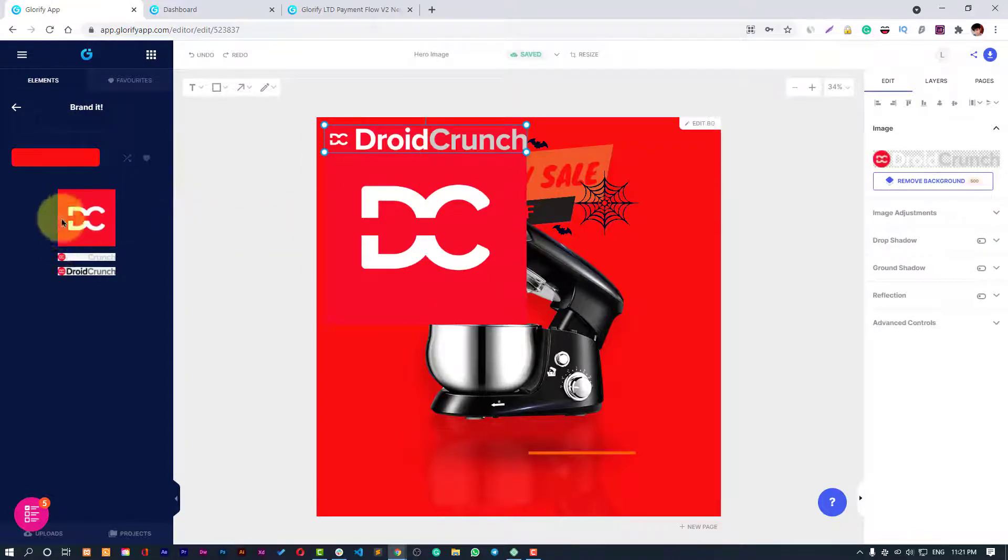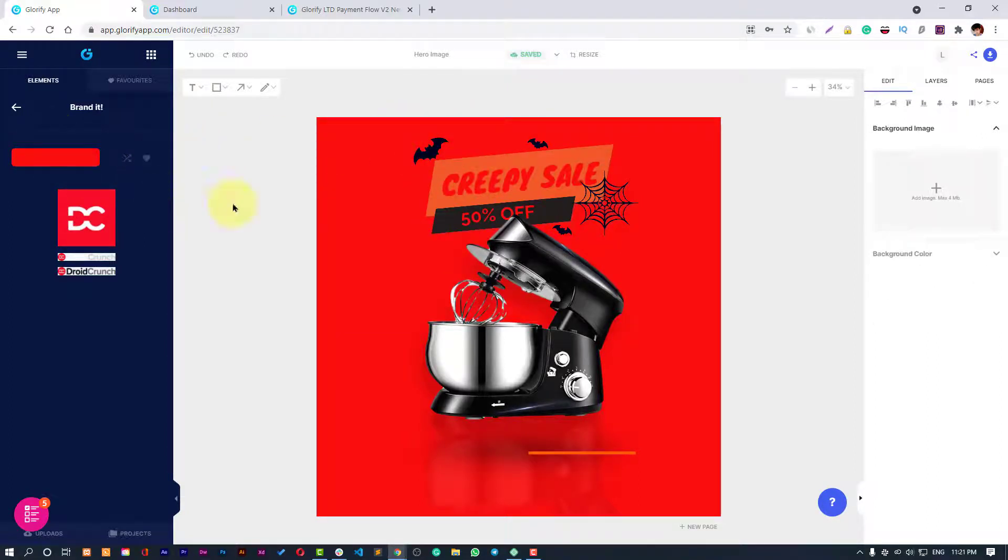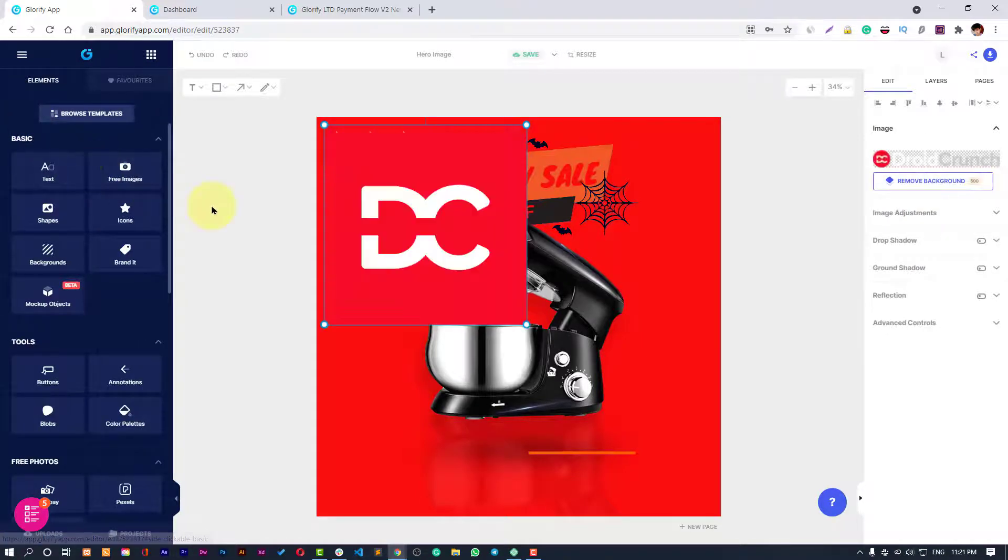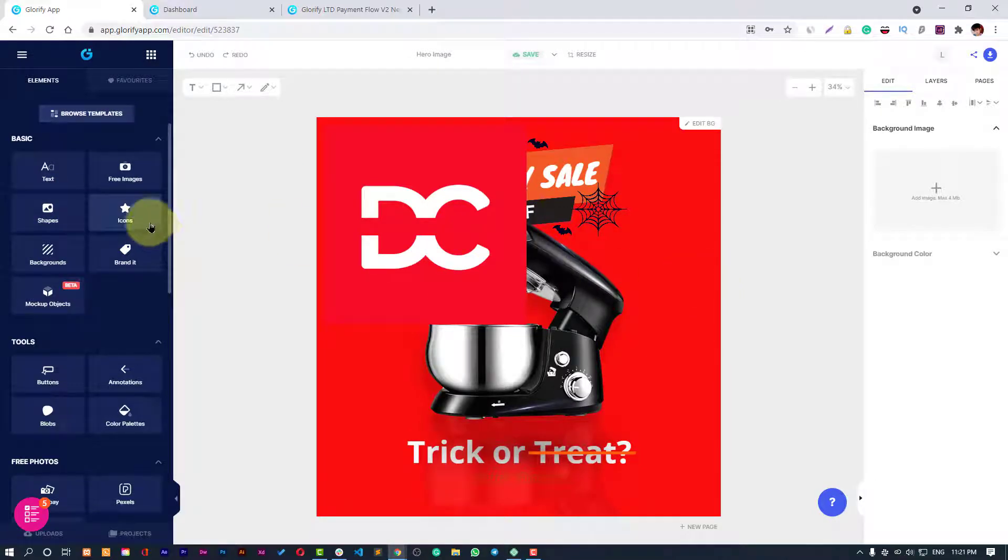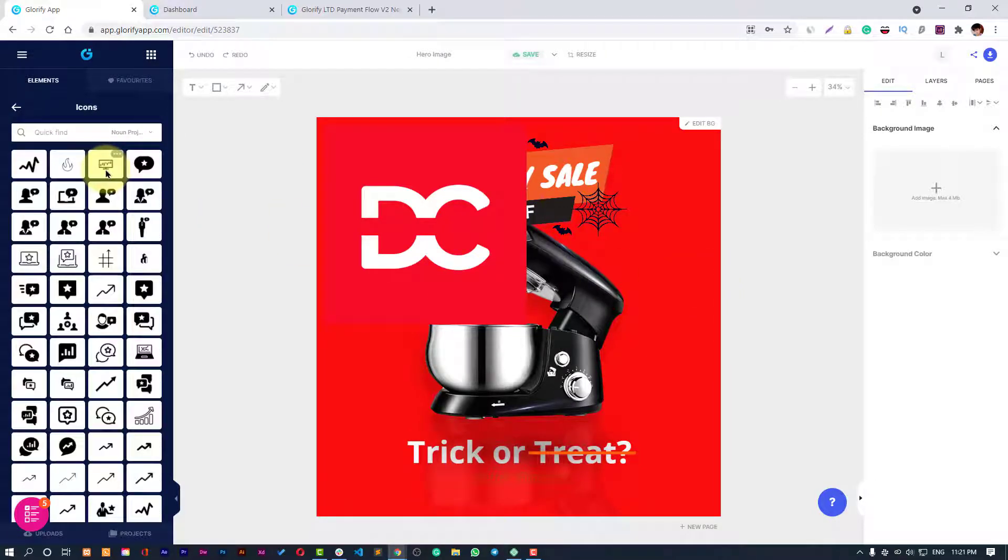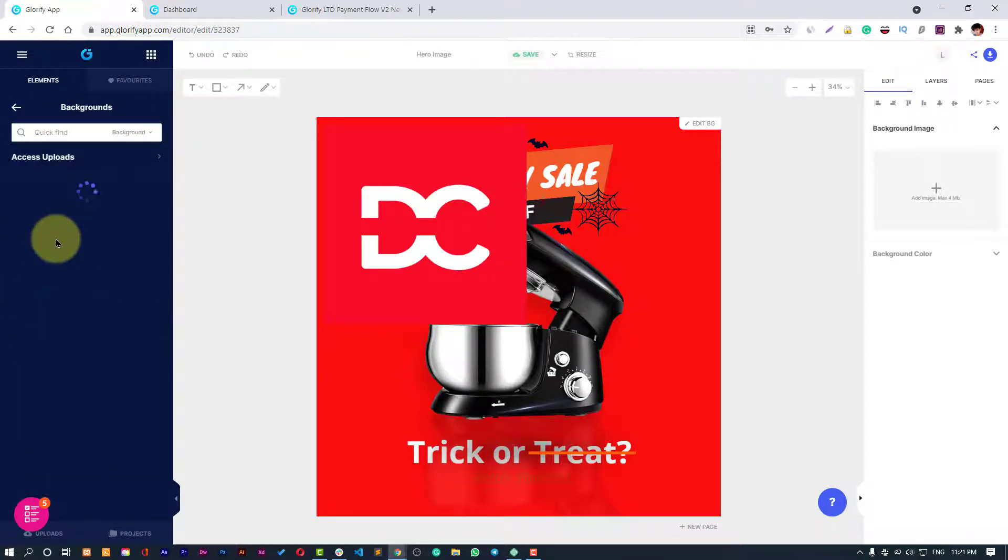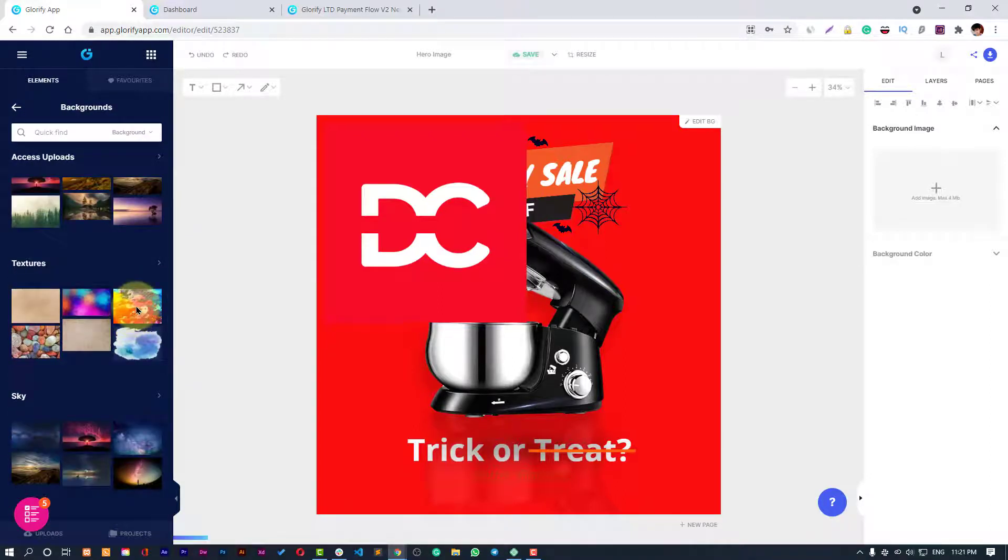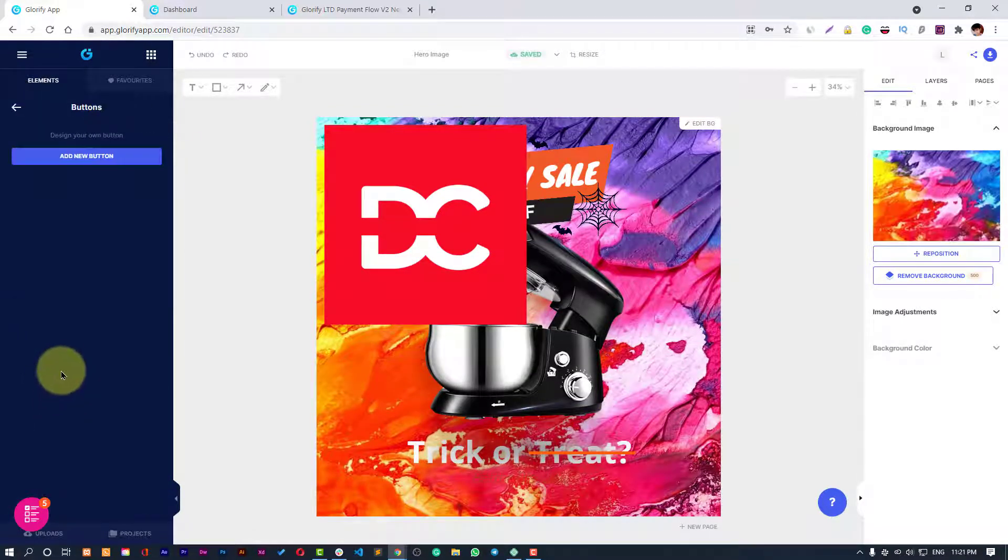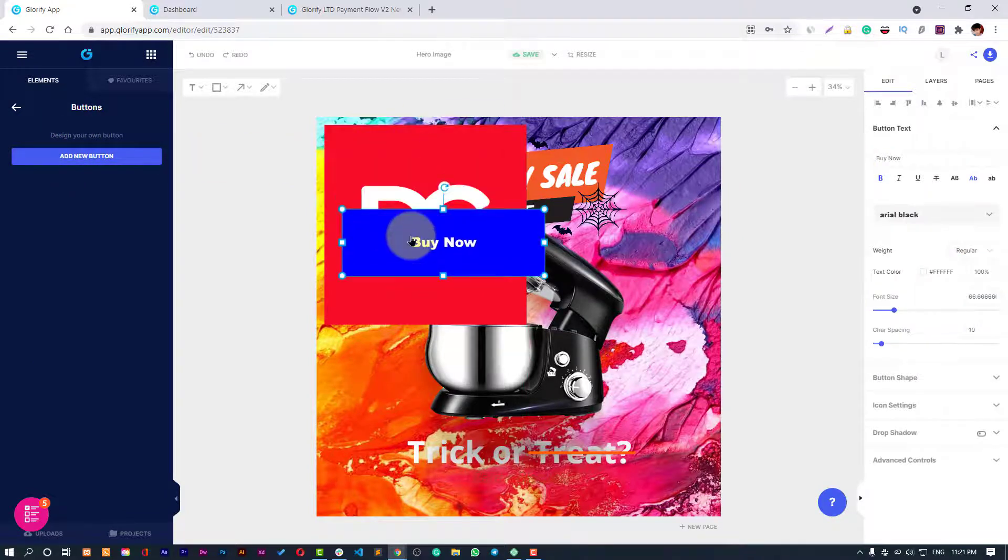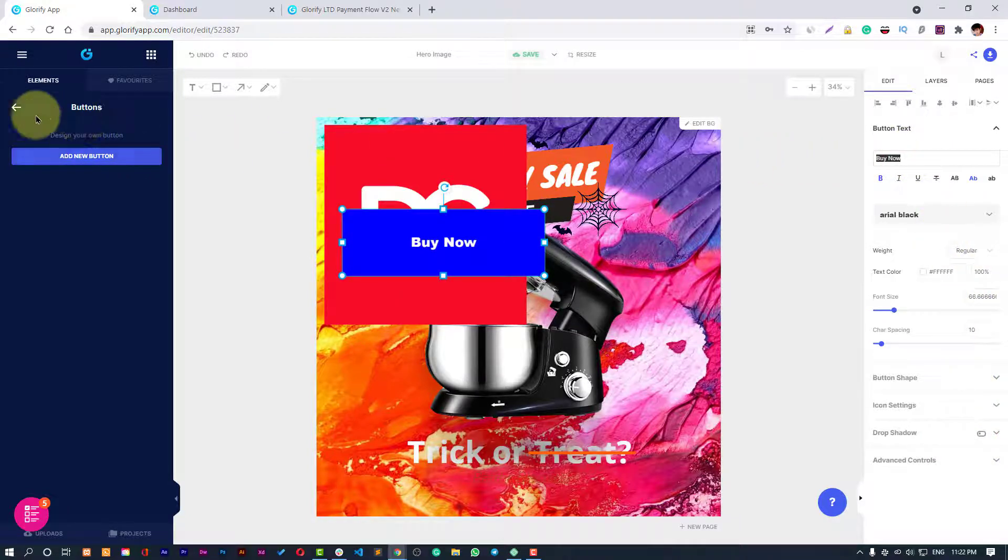Here's your logo and all that you can fetch right away. Let's also remove the background color. Here we have all the icons that we can use and some backgrounds which are easily accessible. Then we have buttons. You can add a button, you can change every setting about your button.